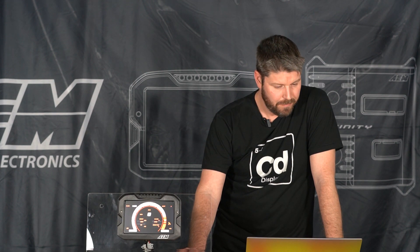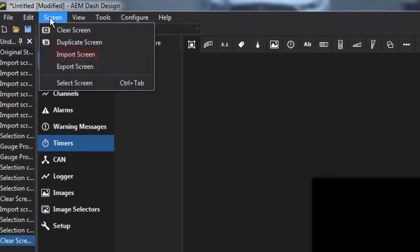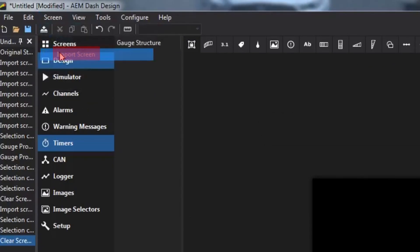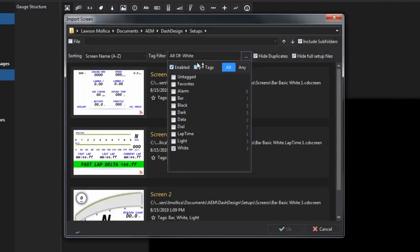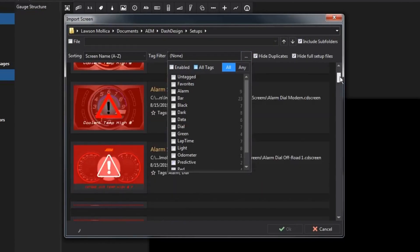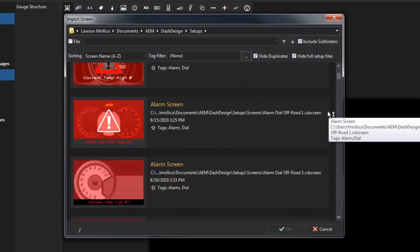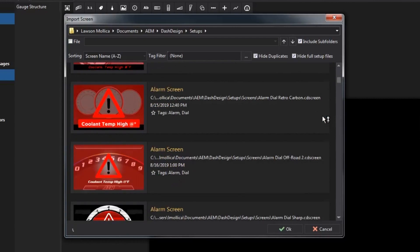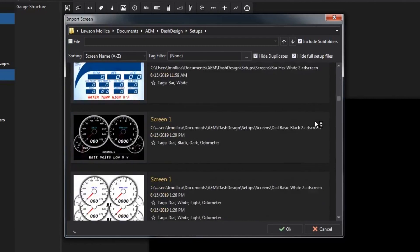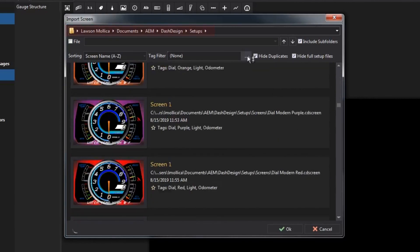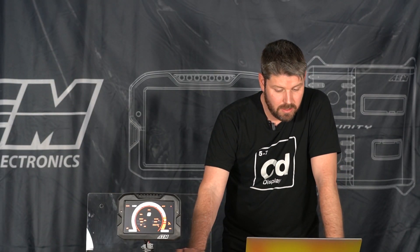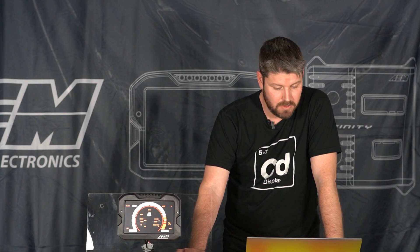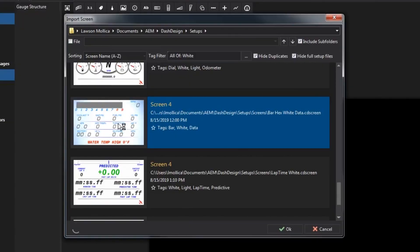And I'm going to click the import screen and what this does is this brings up every screen in this particular file folder which defaults to our AEM dash design setups folder. And we can scroll through, I have alarm screens, various screen ones, and so I'm just going to pick one. I'm going to click OK and it's that easy.